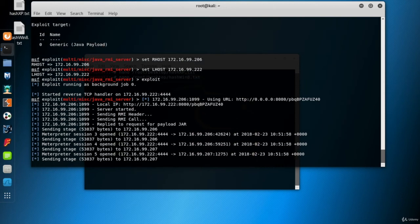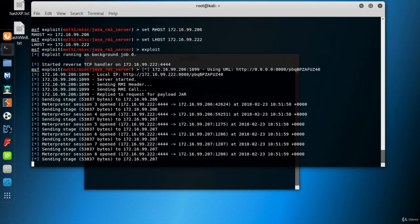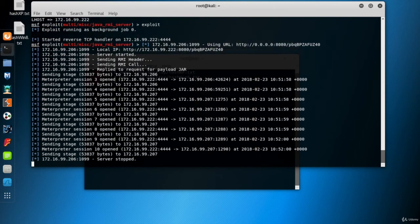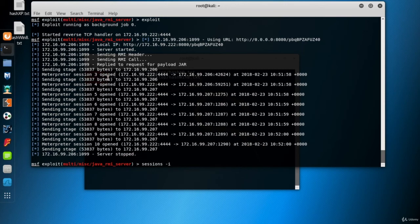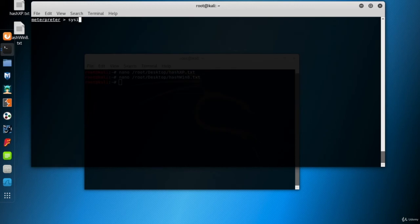Ah, more than one session open. So, I use sessions I to interact with one of them. For example, session three. And I have a session on metasploitable Linux VM.